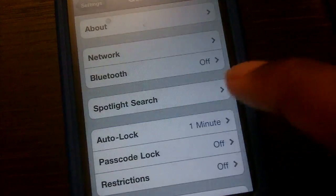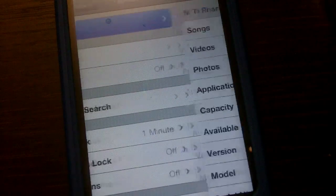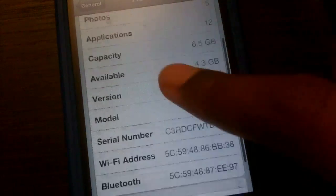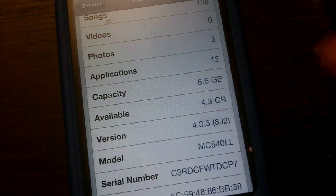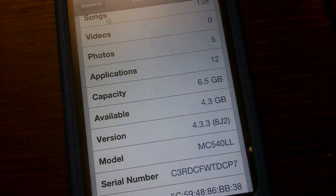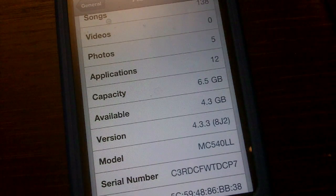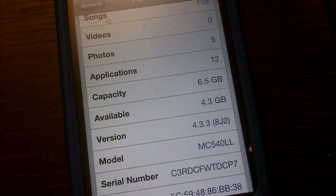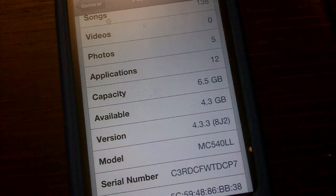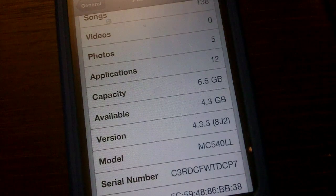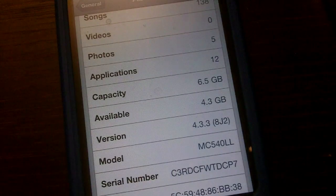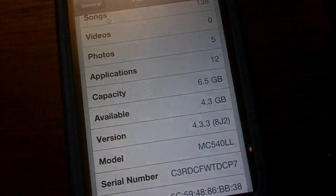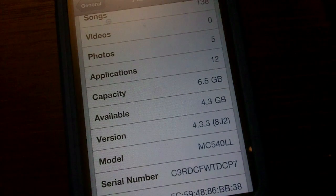That's how you untether jailbreak iOS 4.3.3. If you have any questions, just leave a comment below. Don't forget to follow me on Twitter at twitter.com/iTakeHelping. That's pretty much it for this video. Hope to catch you in the next one. Bye guys!